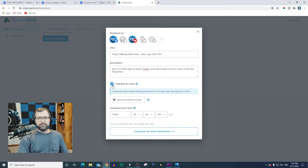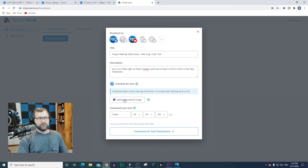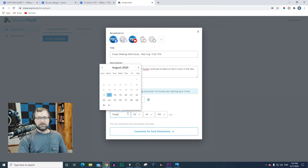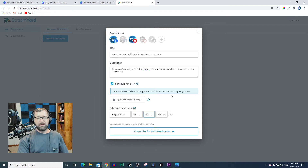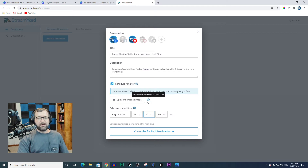Then I'm going to put schedule for later. I also want to show you a way you can get a free thumbnail image using Canva — we'll come back to that in just a minute. We're going to schedule this for Wednesday the 19th at 7 p.m., or whatever time your service is. Before I go to customize for each destination, I want to go back to upload thumbnail image. This is going to enhance your live stream, and I encourage you to do this. The recommended size is 1280 by 720. I want to introduce you to a program called Canva.